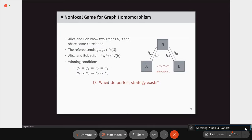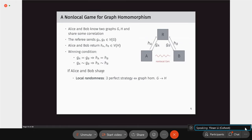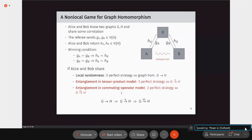Instead of exact success probabilities, we care about for which pairs G and H there exists a perfect strategy. If Alice and Bob share only local randomness, the existence of a perfect strategy corresponds to the existence of a graph homomorphism from G to H. We then consider Alice and Bob sharing an entangled state — in either the tensor product model or the commuting operator model — defining quantum homomorphism and commuting quantum homomorphism accordingly.